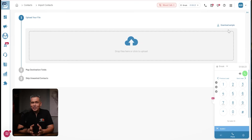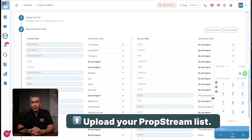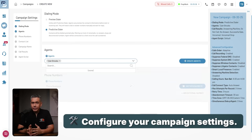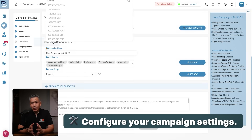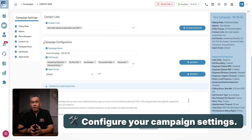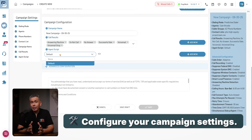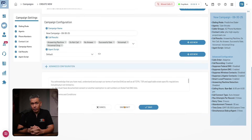Now pair that with smart local presence dialing where leads see a familiar area code, and now you've got the best chance of connecting. Getting started is simple. Upload your skip trace list directly from PropStream, assign agents, choose your dialing mode, and add custom call results to track outcomes like interested, follow-up, or not interested.